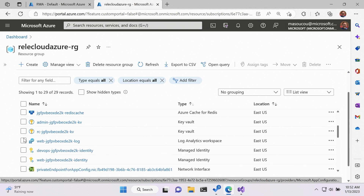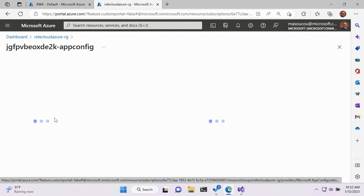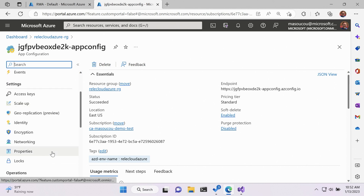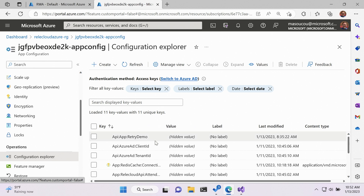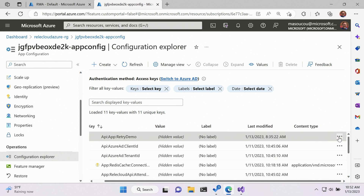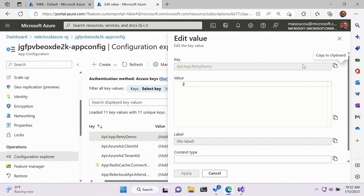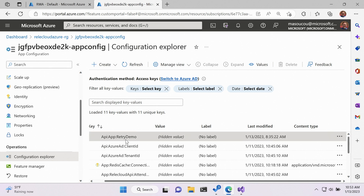Here you can see all the resources we deployed with Relay Cloud. One of them is App Configuration, which gives us all the configuration values we want to use with our application. One configuration value is called API app retry demo. What this does is give us a way to simulate failures — we baked in a way to have the web API fail every two tries. By setting API colon app colon retry demo, that's going to enable our failures, and I have that enabled already in my App Config service.